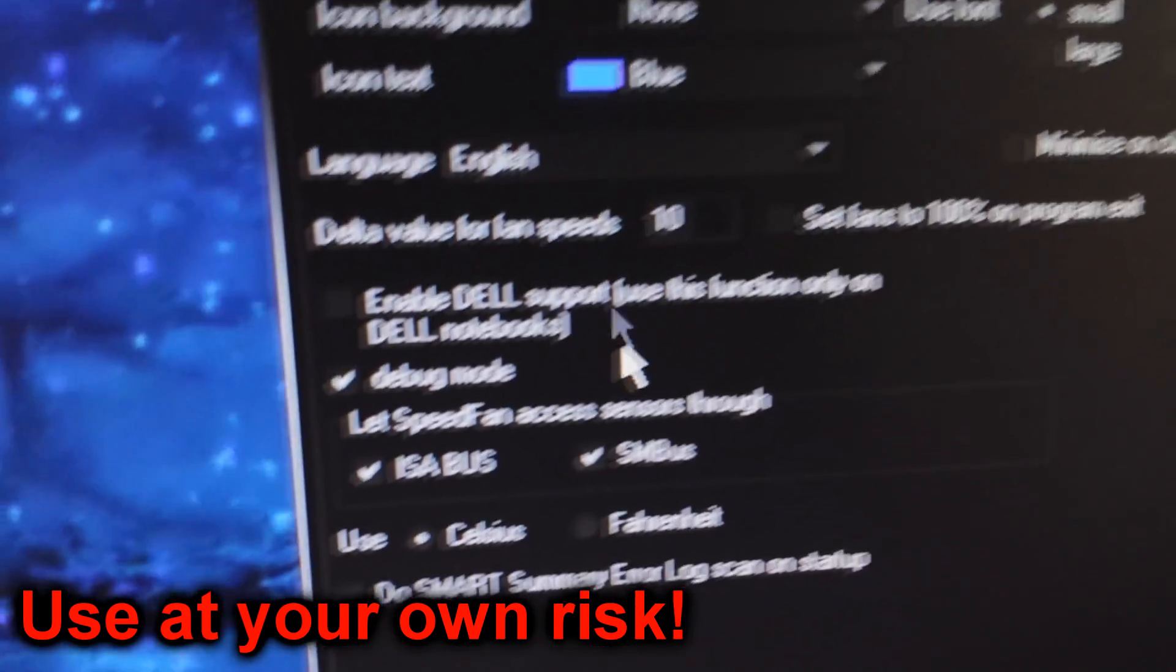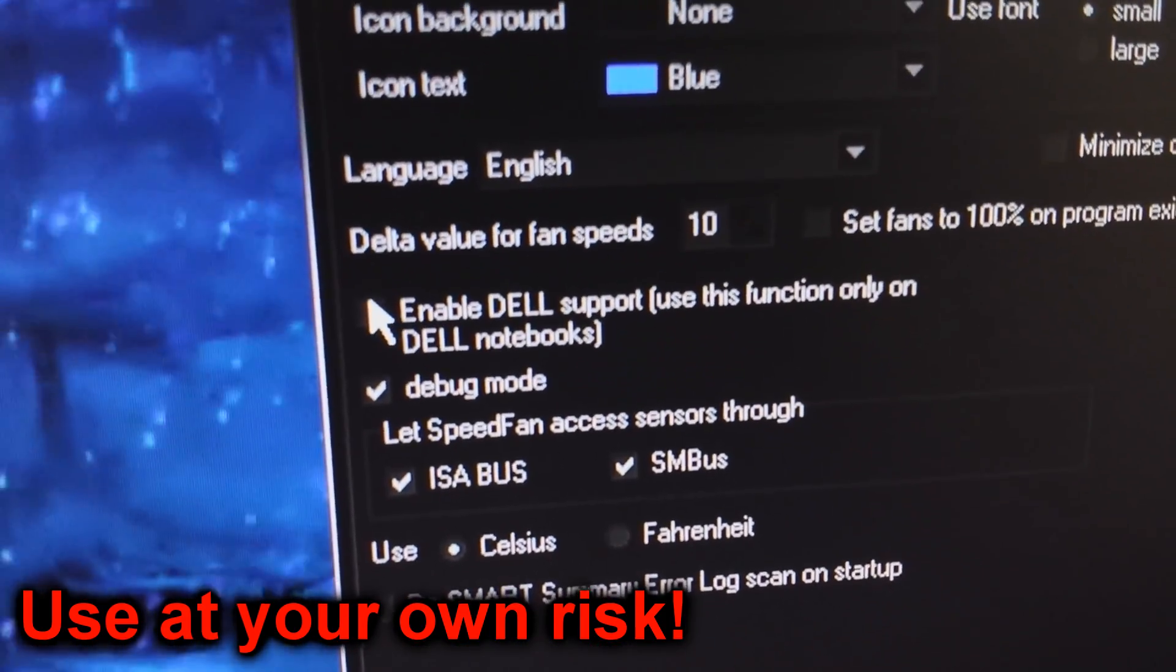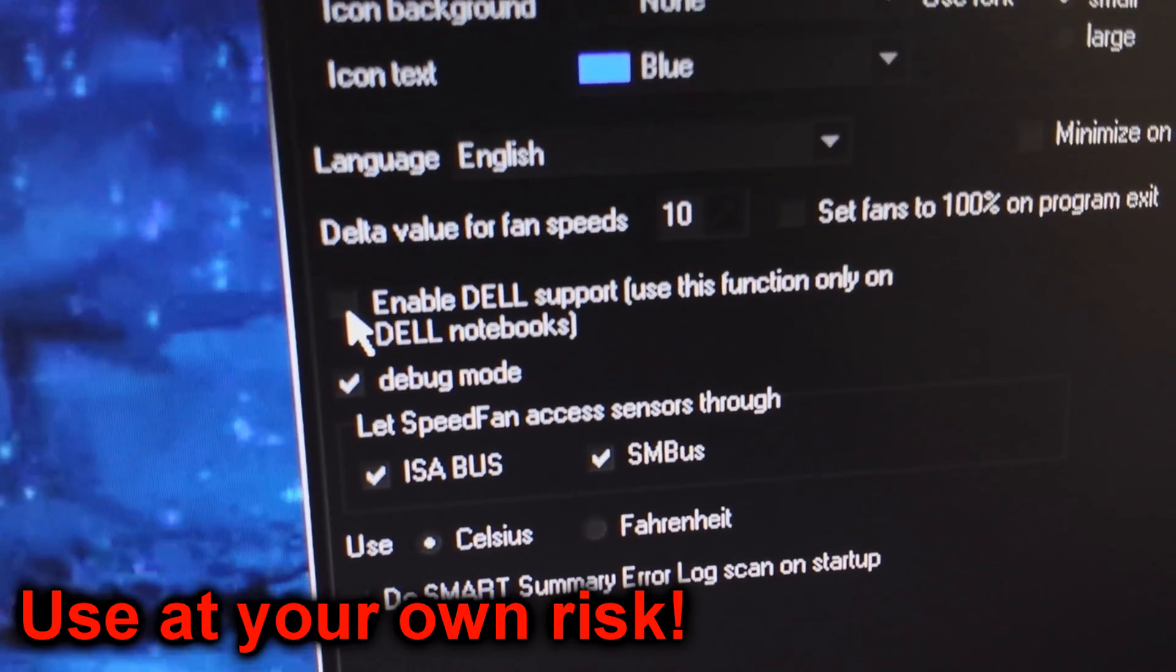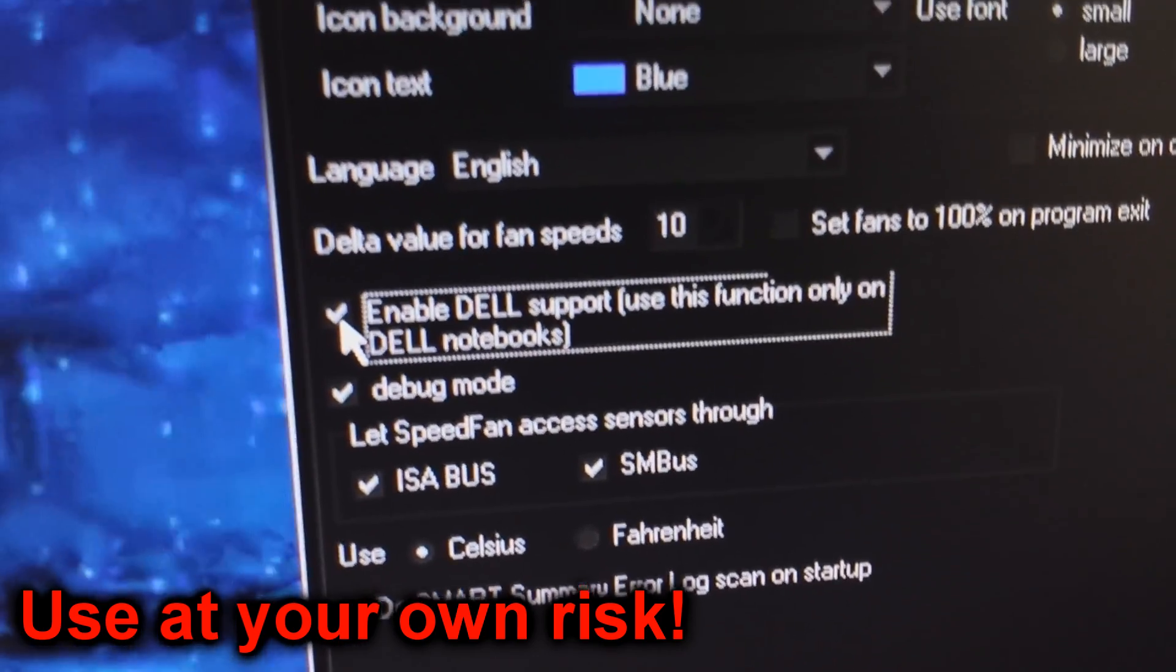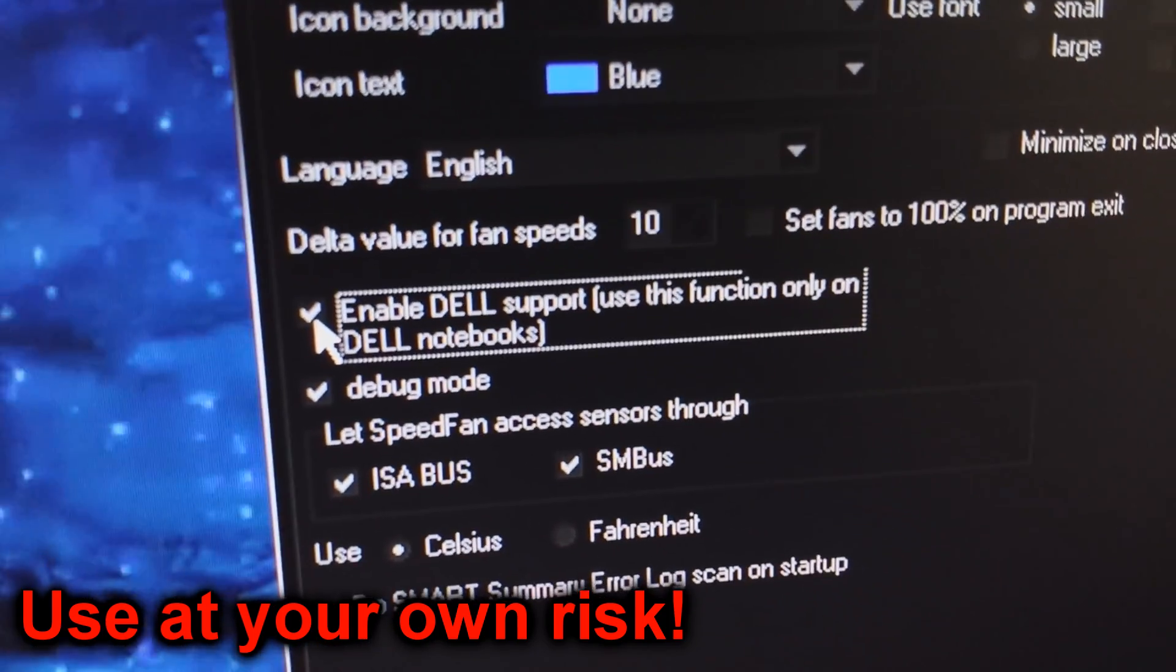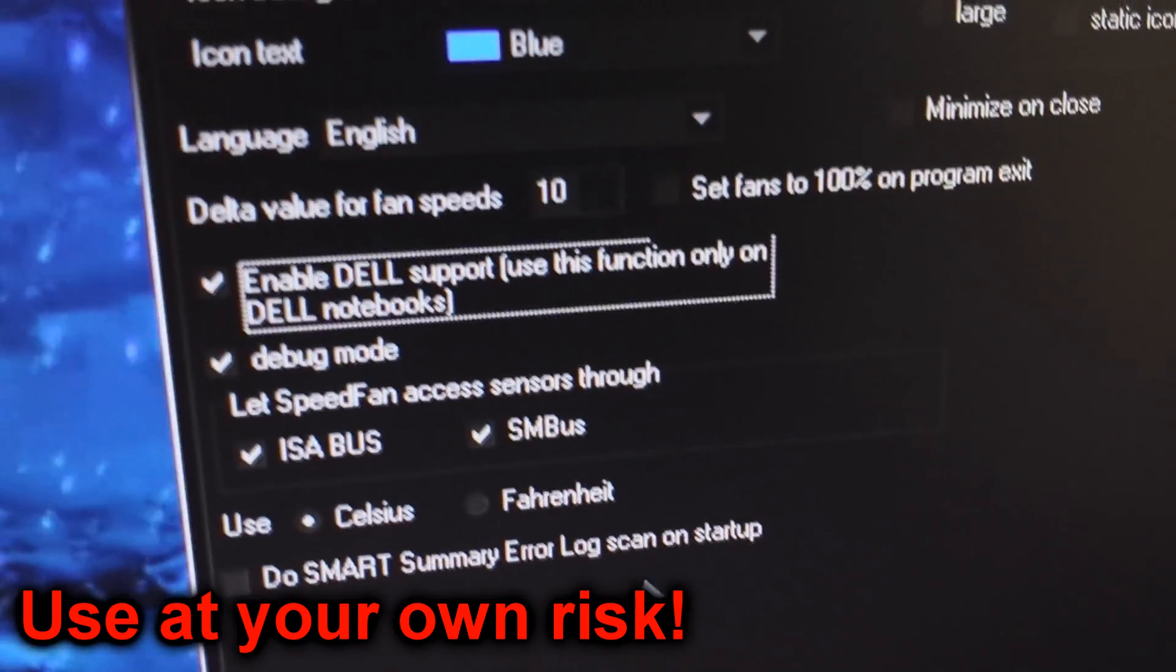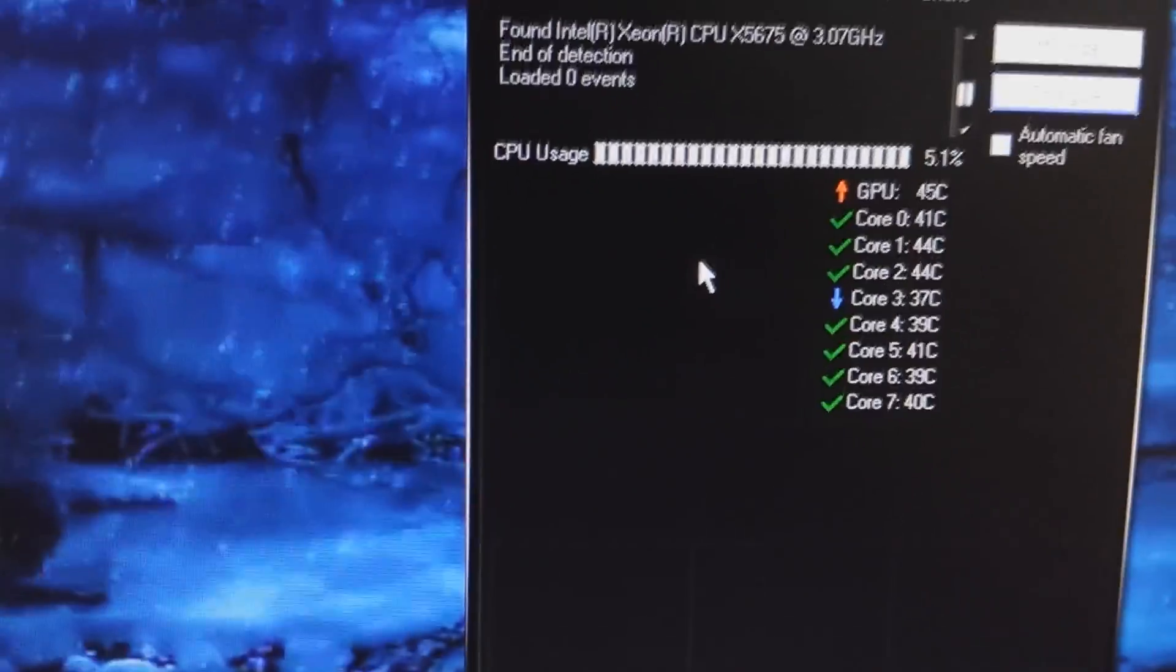I just decided to enable this option and I believe I'm taking a risk of some sorts. Who knows? And I believe you would be taking a risk too if you enabled this option. But for me, it has had good results. So I will then click OK. The fans will still not be detected. So you have to exit SpeedFan and then reopen it.